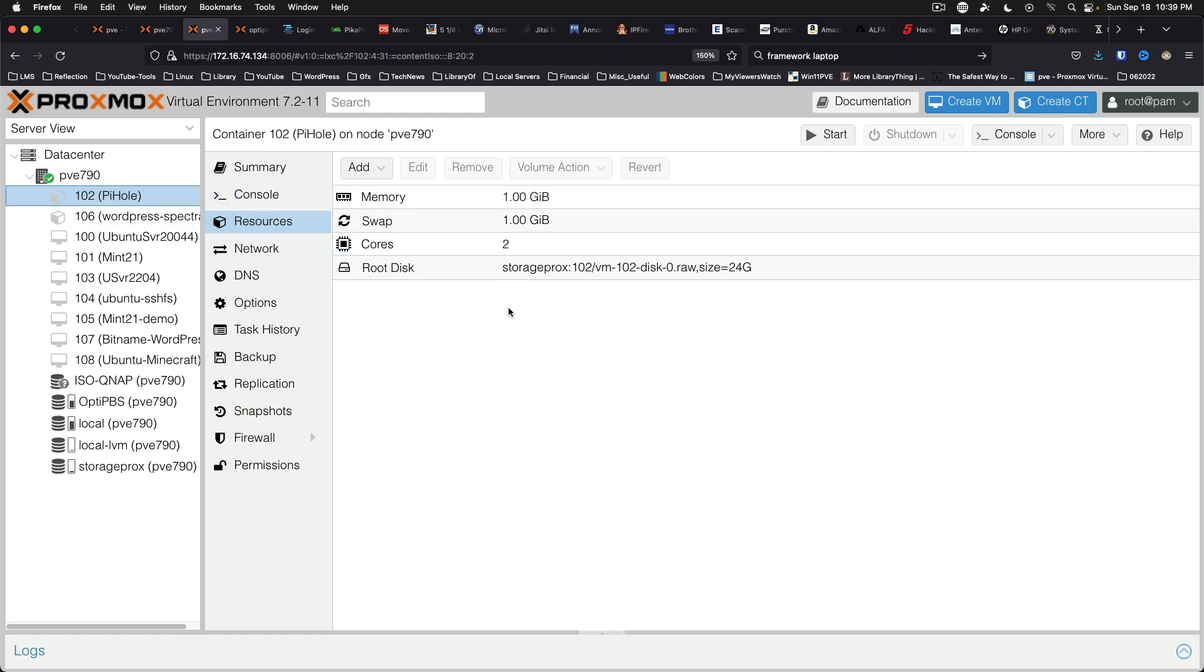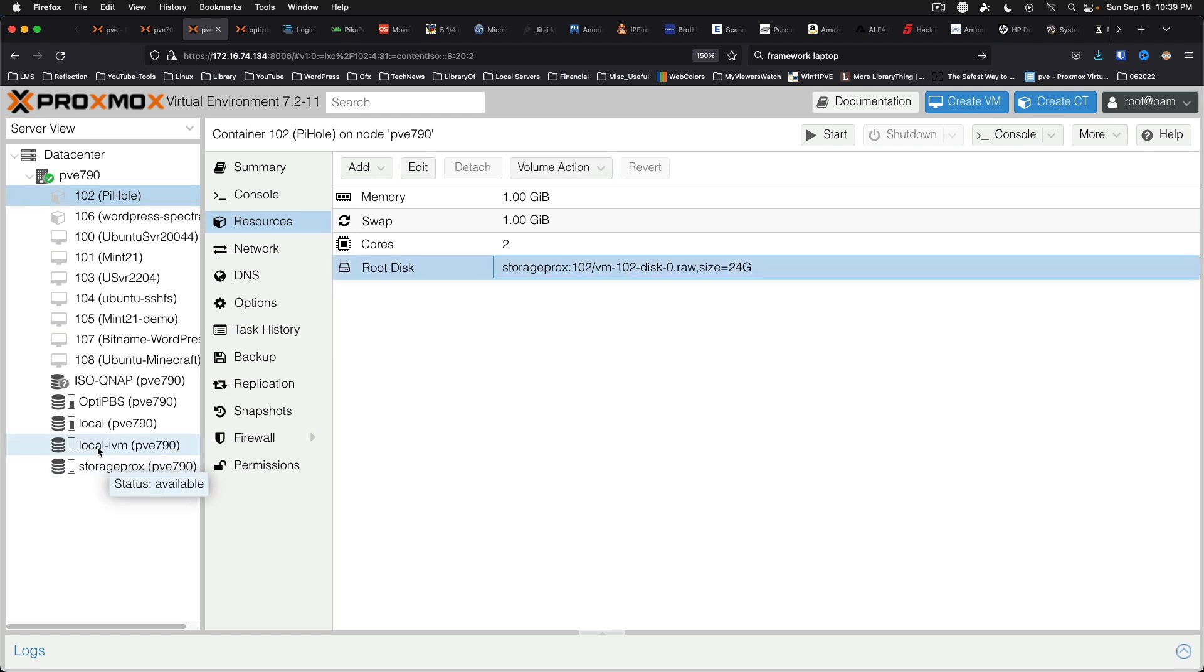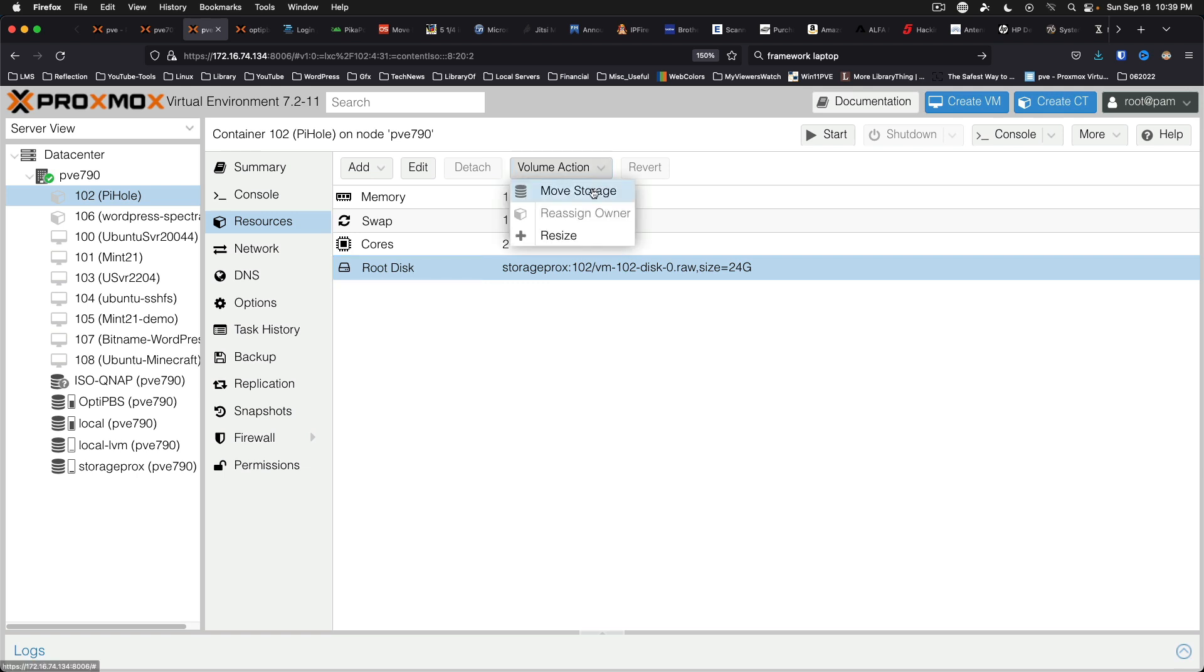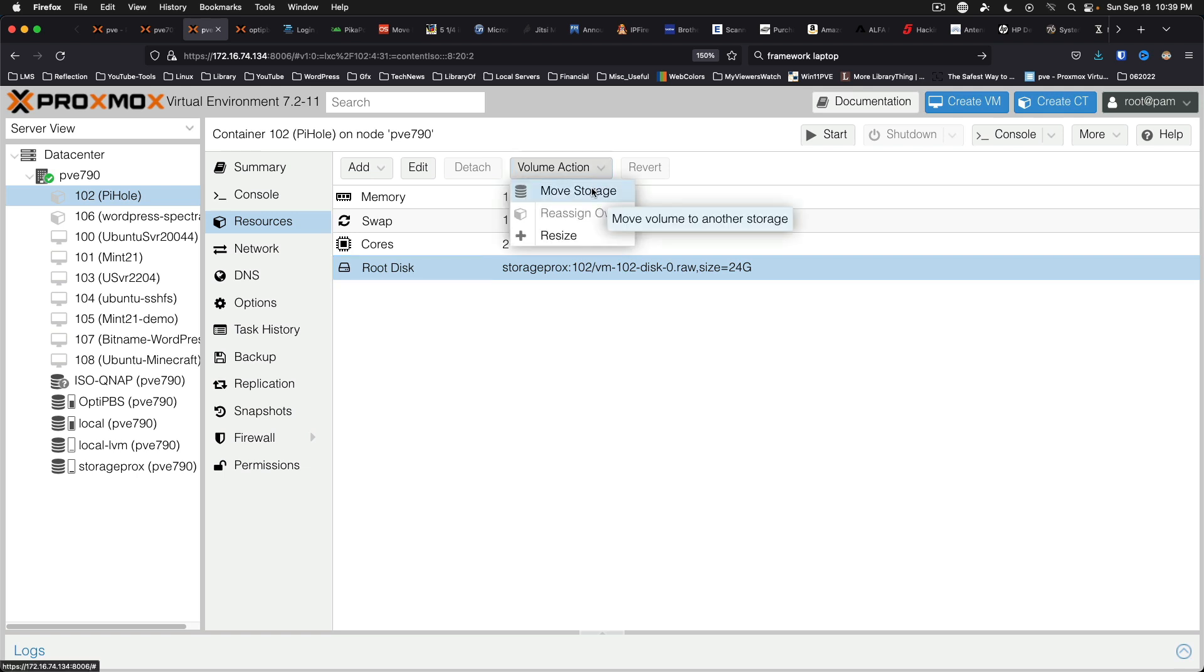And the same thing exists for containers. So this disk is currently on storage procs. And if we wanted to move it to local LVM, the process is the same. You select your disk. And for a container you come to volume action. And the option is the same. Move storage.